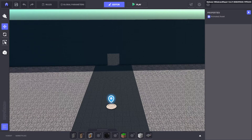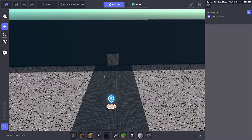Hi, welcome to my short tutorial. In this tutorial we're going to show you how to create a spinning fan and switch a button to turn the spinning fan off so the player can walk through.